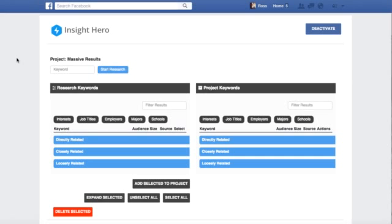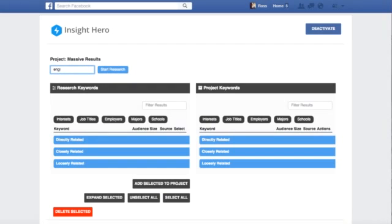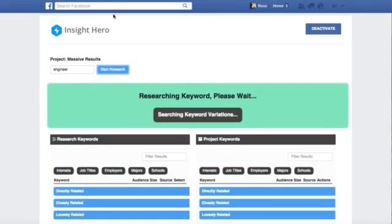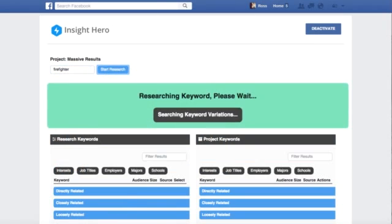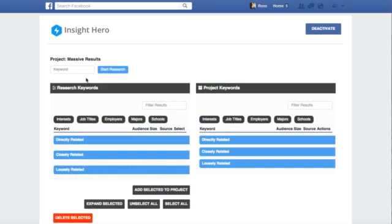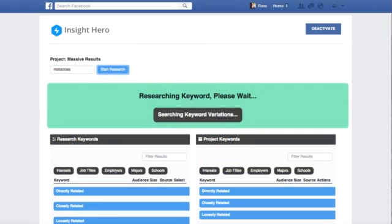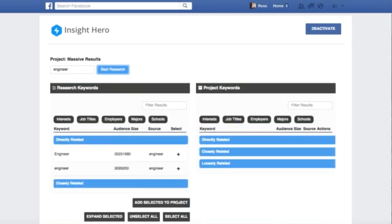All right, so we're inside of Insight Hero now, and I'm going to do something that you have never seen done before. We're actually going to search three different markets at the same time, so you can see how insanely fast this is. So we're going to start with engineering or engineers, and we're going to jump to the next tab. We're going to do firefighting or firefighters, and then we're going to do a hobby, so motocross. It's going to take about 10 seconds, 30 seconds per keyword.